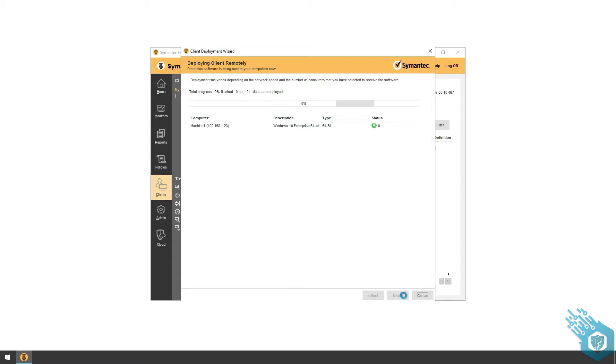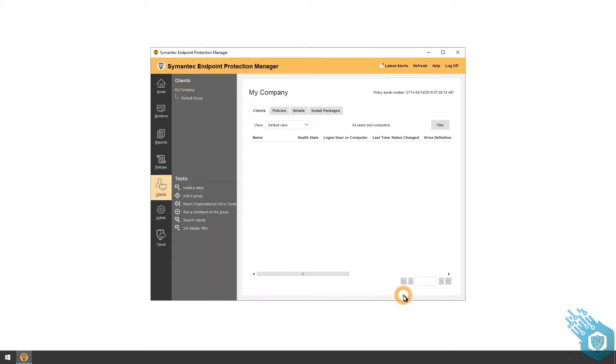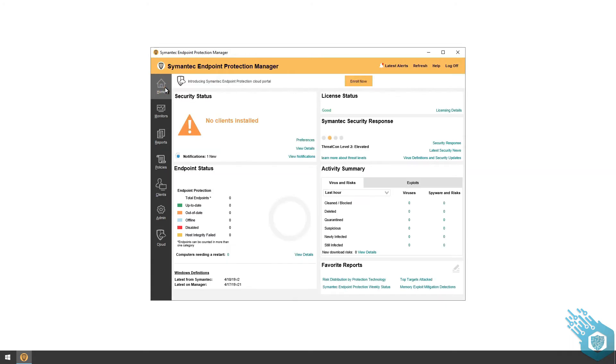And we're done. I'm going to click Finish, go to Home and refresh, and see that my agent was properly installed.